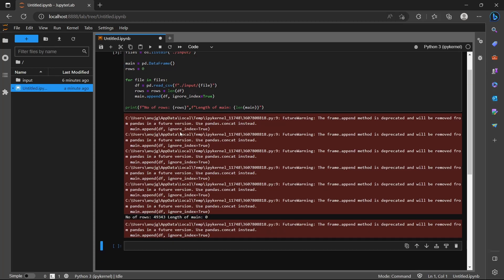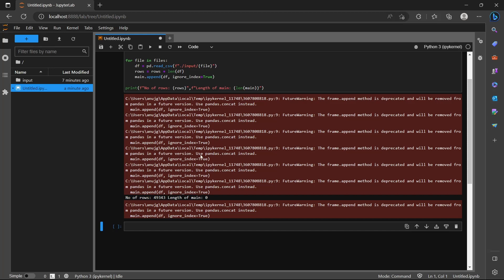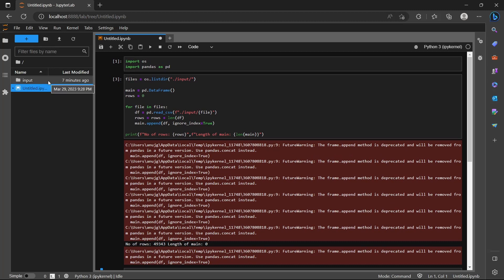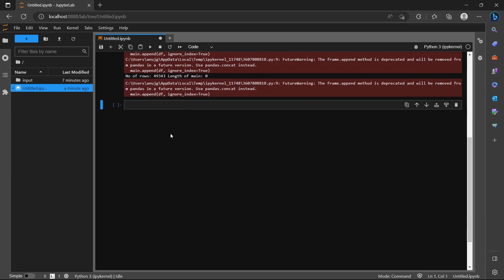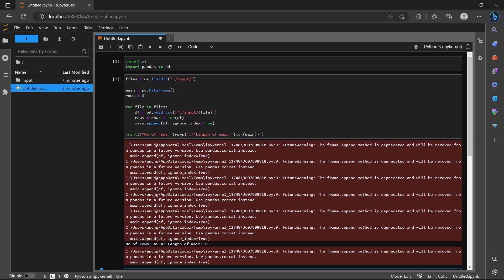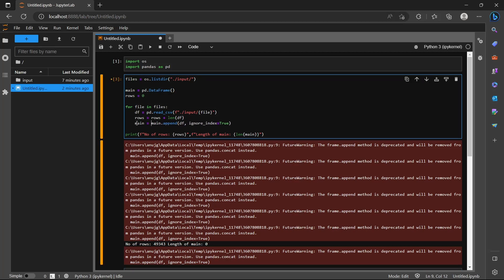We get some warnings that the append method will be deprecated in future, but those are not real errors. However, the number of rows is correct while the length of the main dataframe is zero — so there is a problem. After checking, the fix is to assign the result back: main equals main.append with ignore_index equals True.